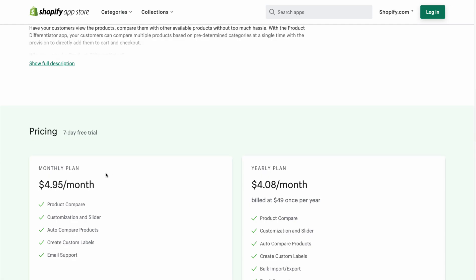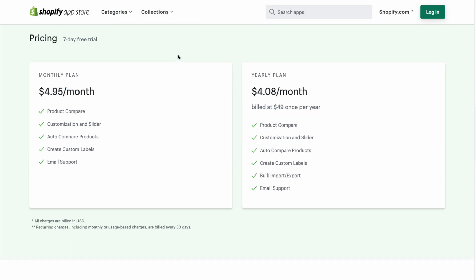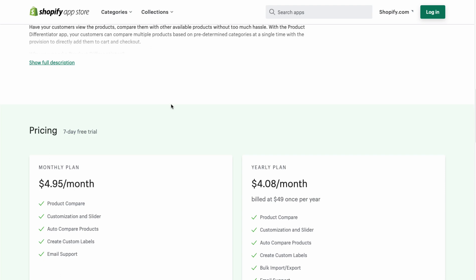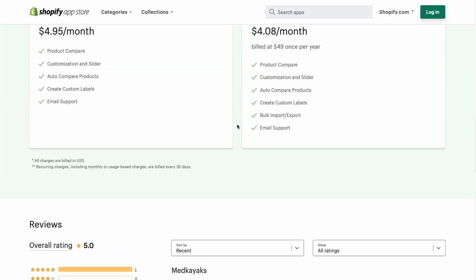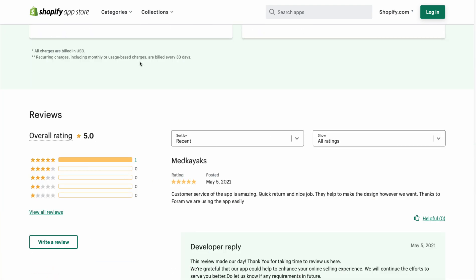In terms of pricing, it's $4.95 per month — or billed annually at $4.08 per month, which comes to $49 once per year. It comes with a seven-day free trial so you can test it out. In terms of reviews, it only has one review but it is five stars — the reviewer says customer service is amazing, quick to respond, and did a good job.